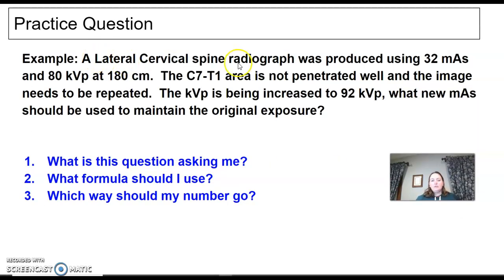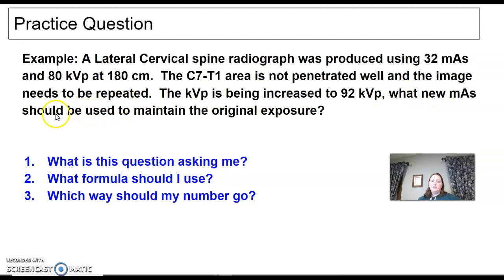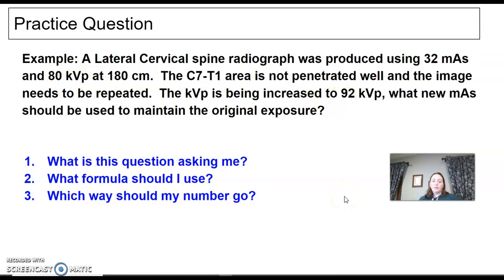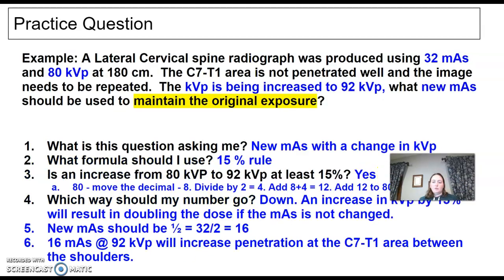Here's another example. A lateral cervical spine radiograph was produced using 32 mAs at 80 KVP at 180 centimeters. The C7-T1 area is not penetrated well and the image has to be repeated. The KVP is being increased to 92. What new mAs should be used to maintain the original exposure? So when I'm increasing my KVP by at least 15%, I want to half my mAs.